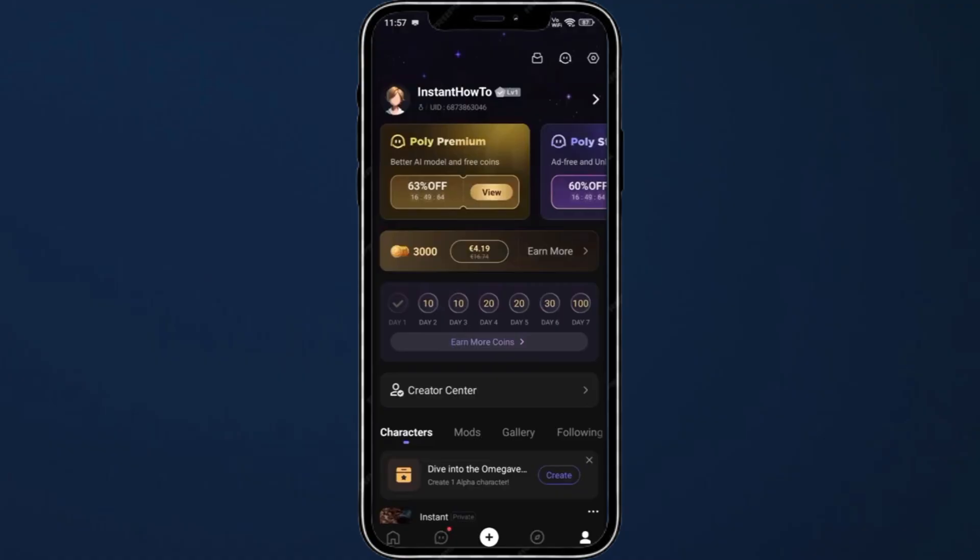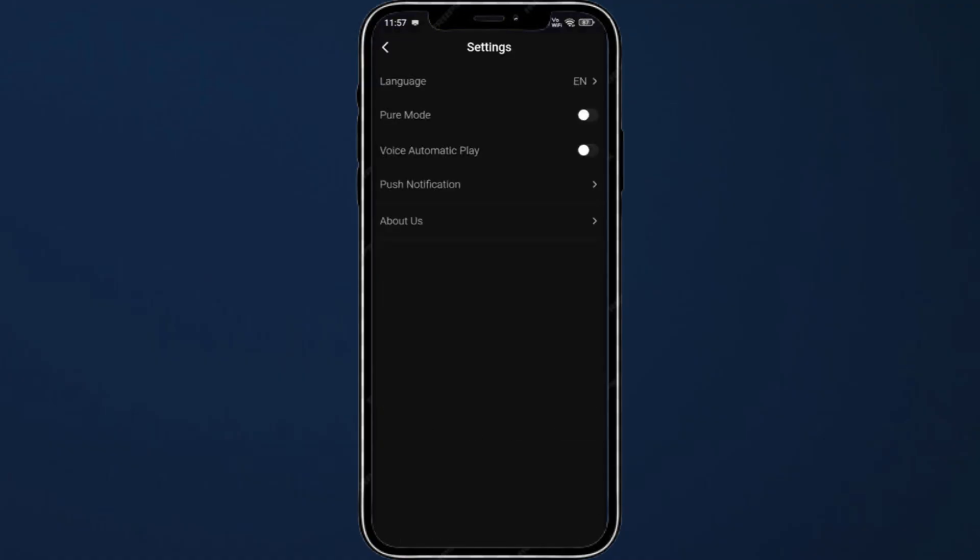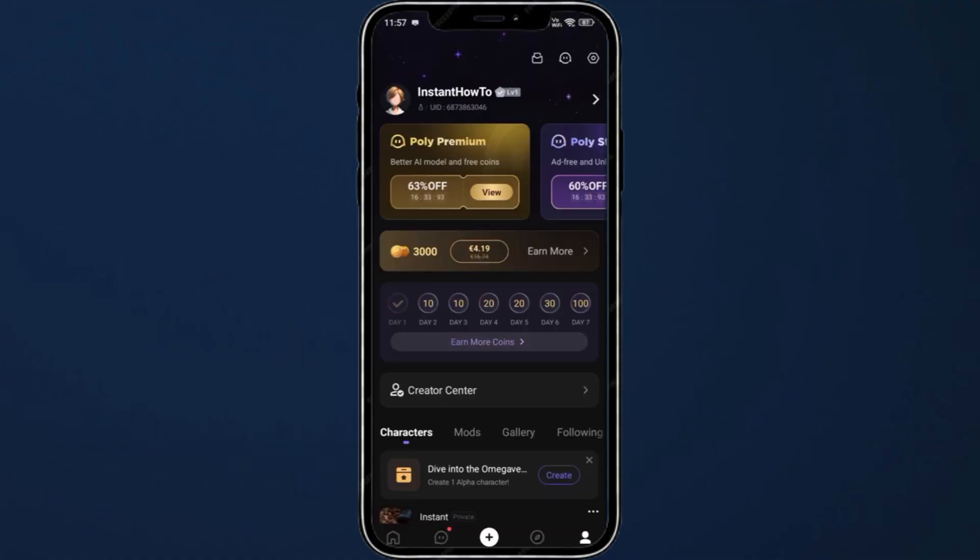You can also go to the top to check your settings and adjust them if you want to change something. So that's pretty much it.